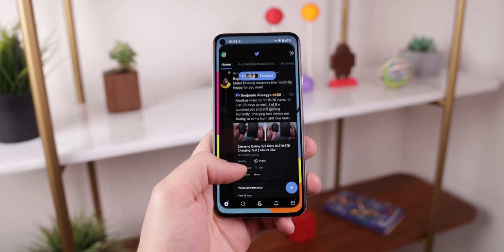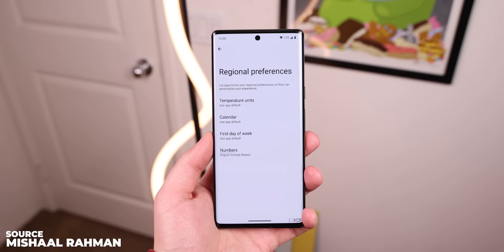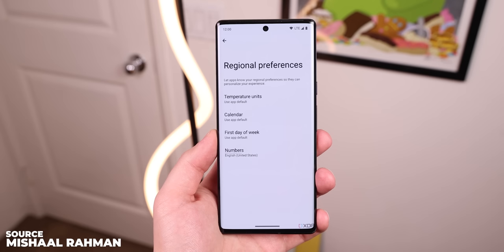Remember how Android 13 released a bilingual feature that lets you change the language on a per app basis? Android 14 could expand this even further by allowing apps to know about your preferred number system, calendar system, temperature units, and even the first day of the week. It's a regional preference.